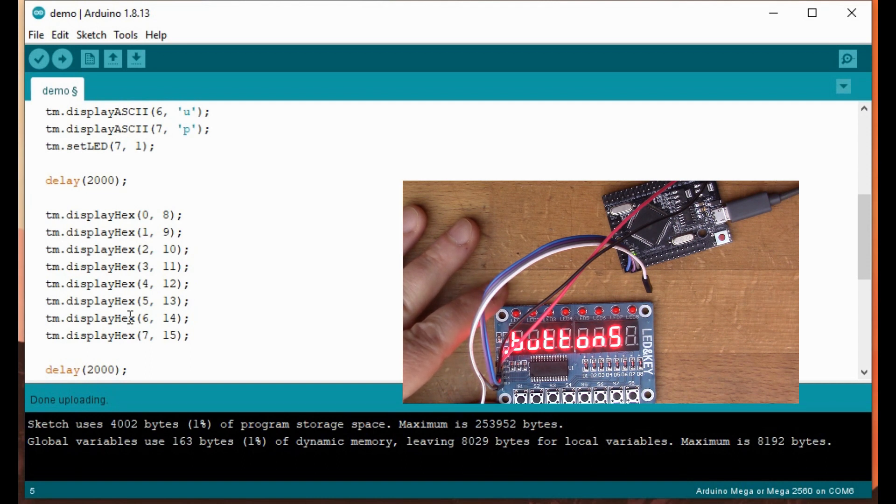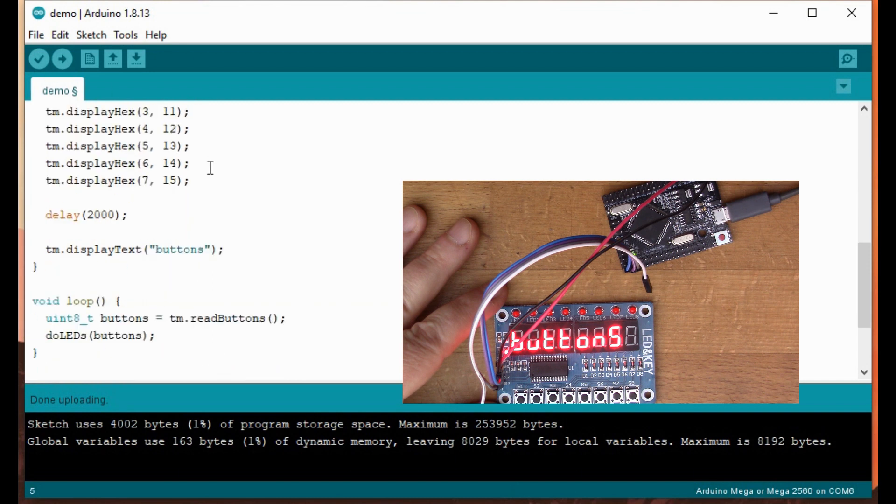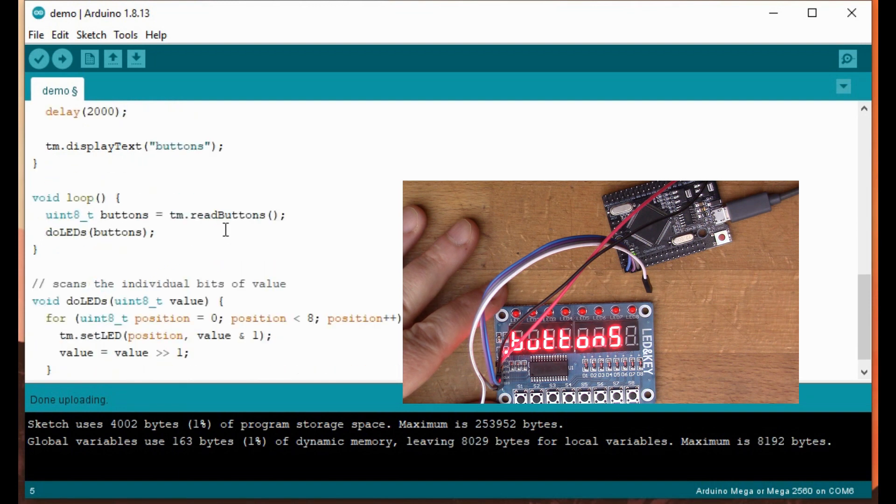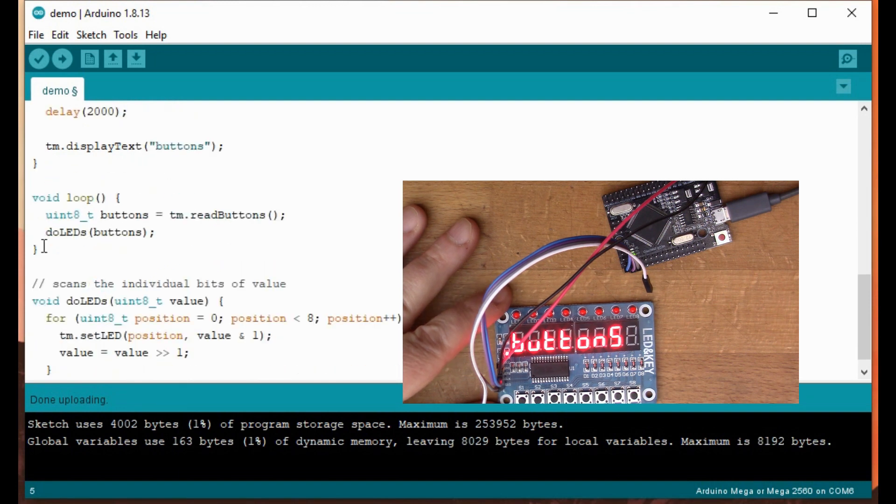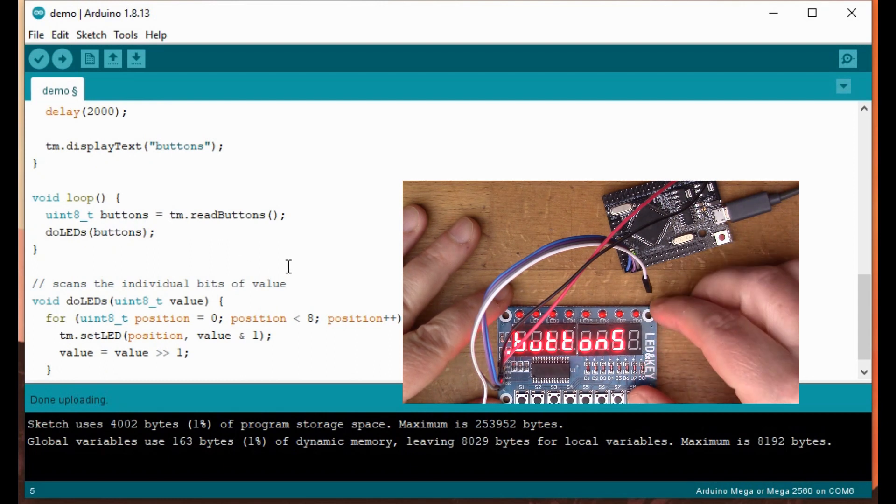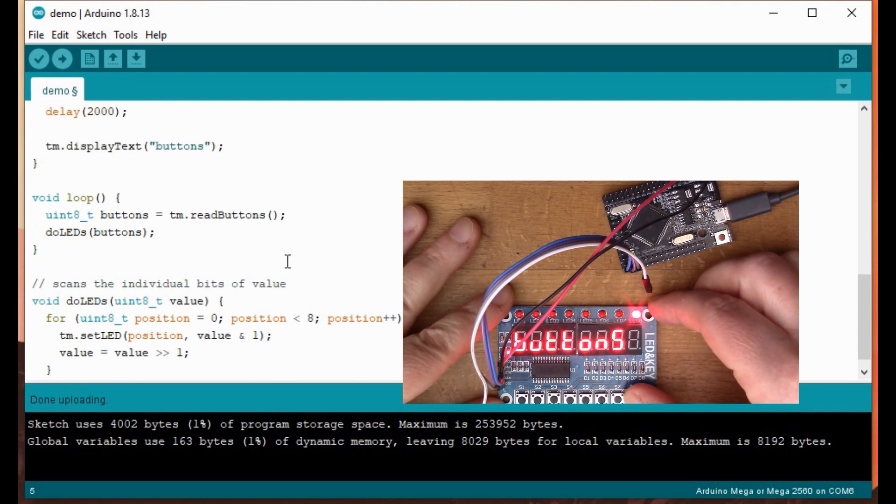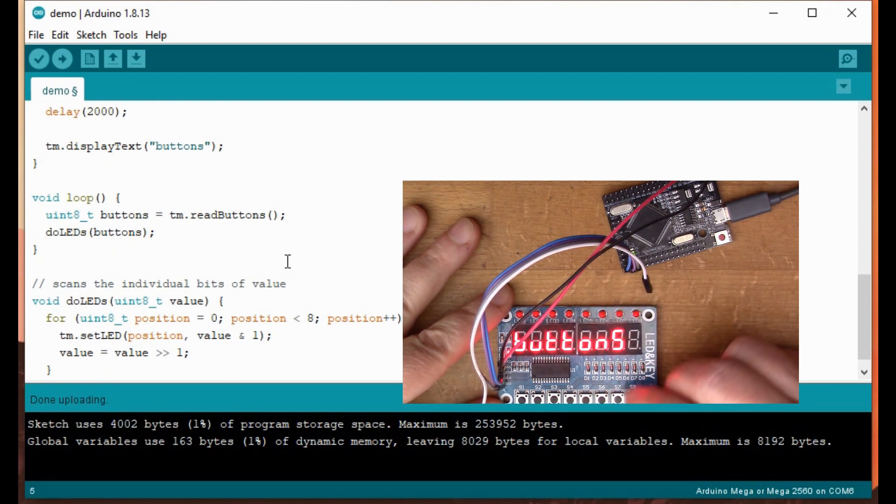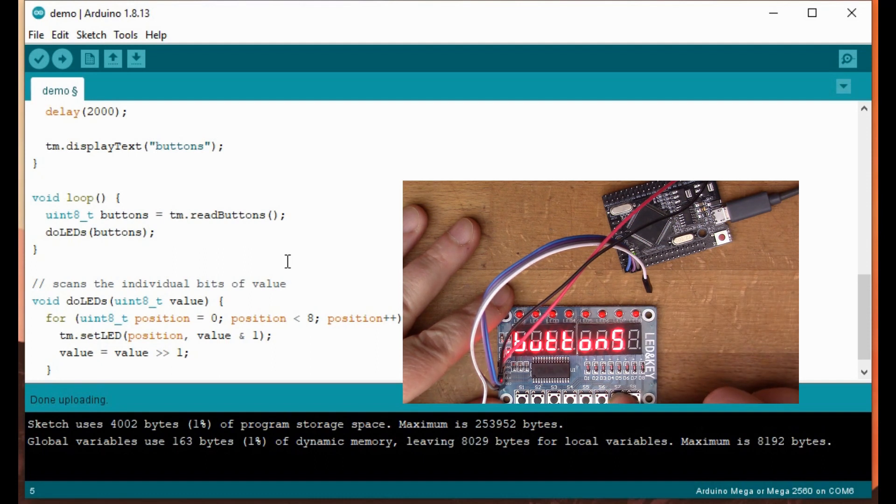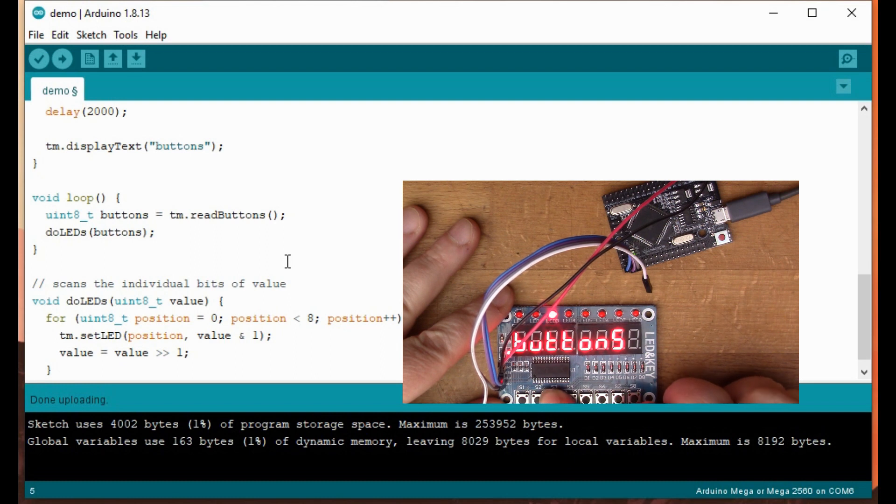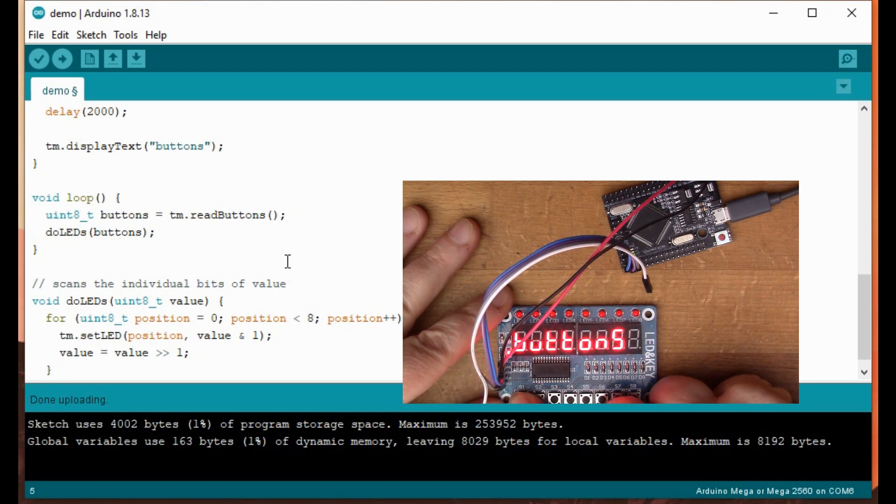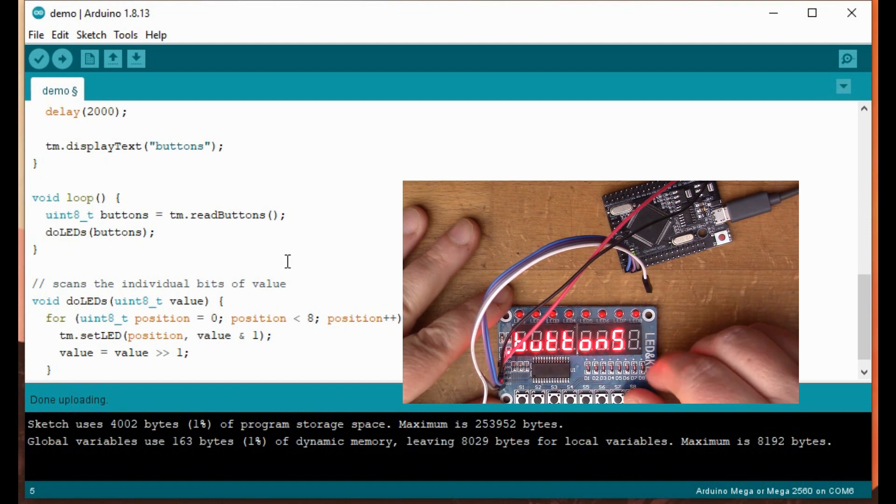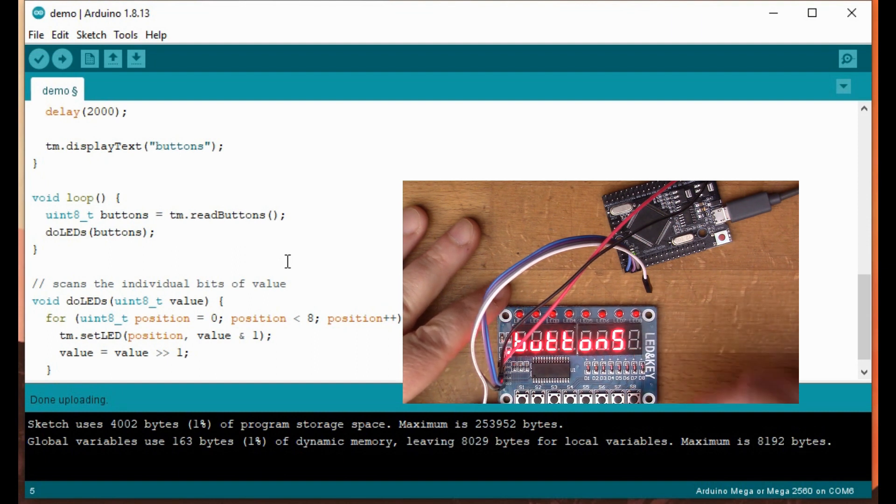And then finally it says display buttons and the loop is doing some kind of function to read the buttons. So I guess if we press the button, when you press the button the matching LED is going to come on. Yeah, that's nice.